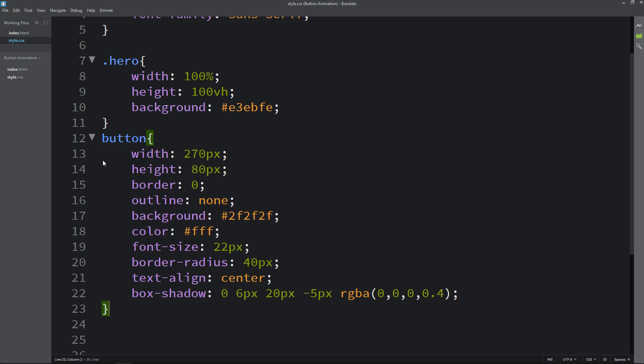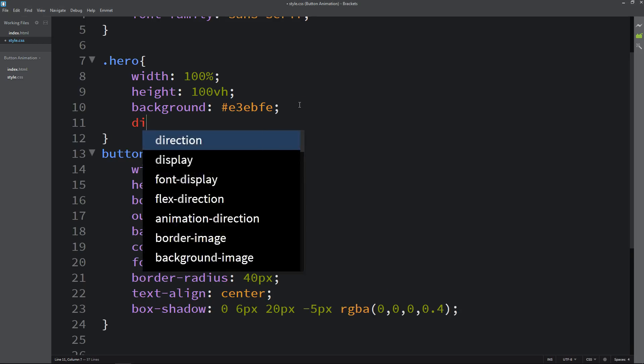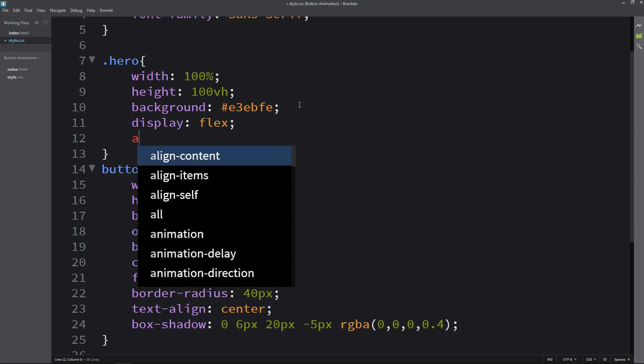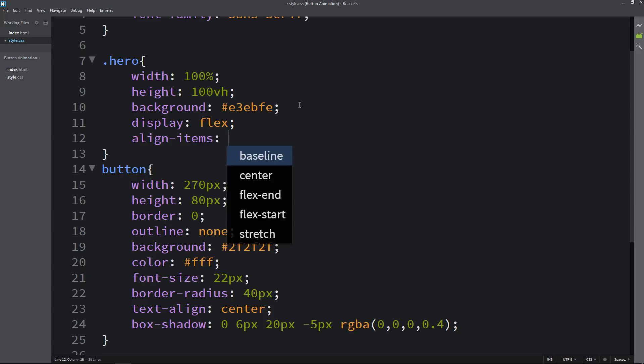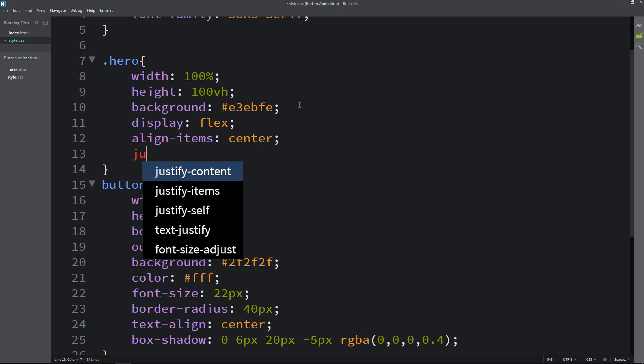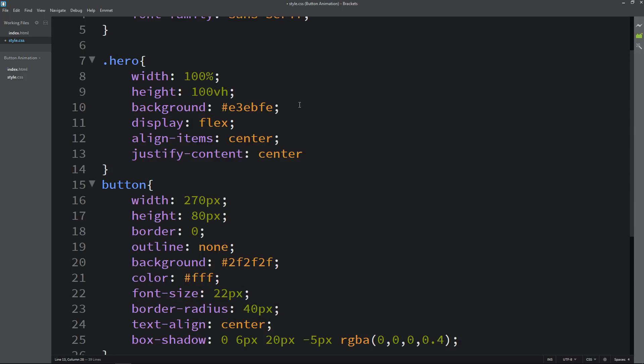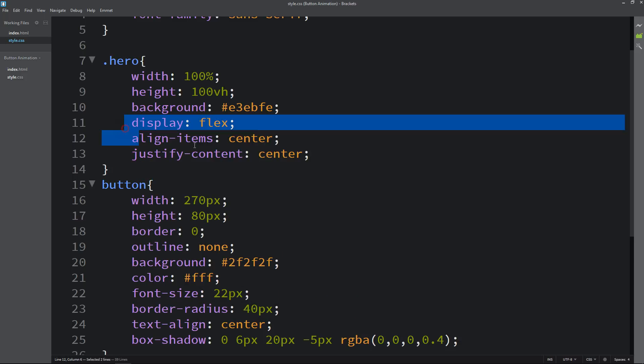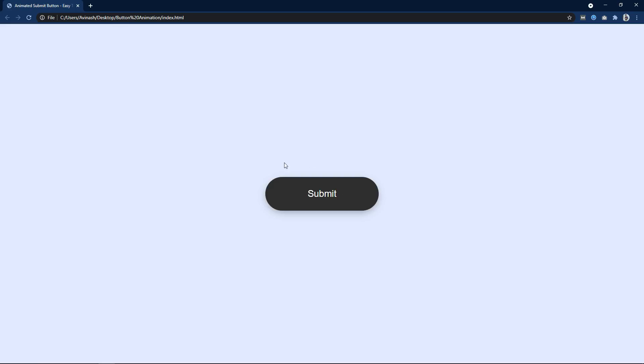Next we have to align this button in the center. So just come back and here we will add display flex, align items and justify content in the hero class. Now this button is in the center.